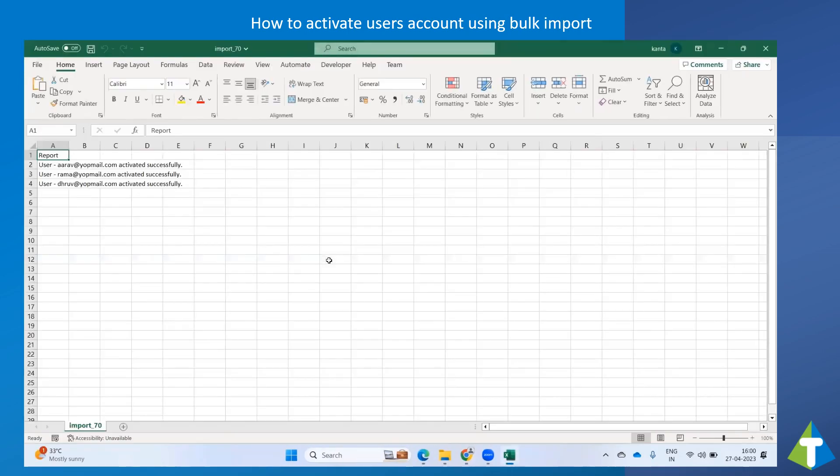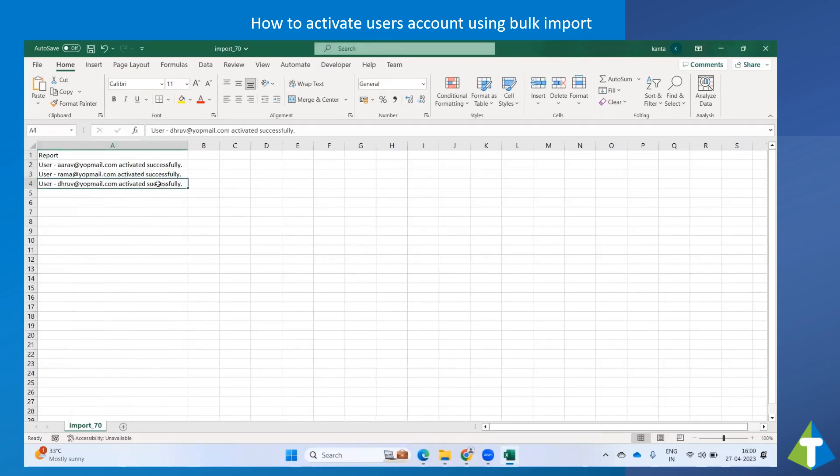You will see a message that users have been activated successfully.